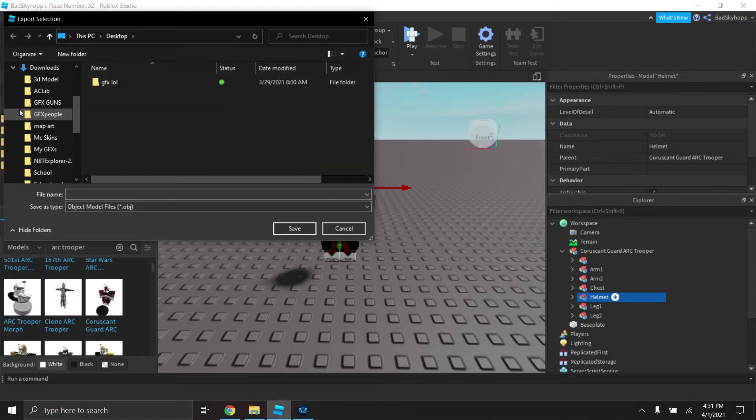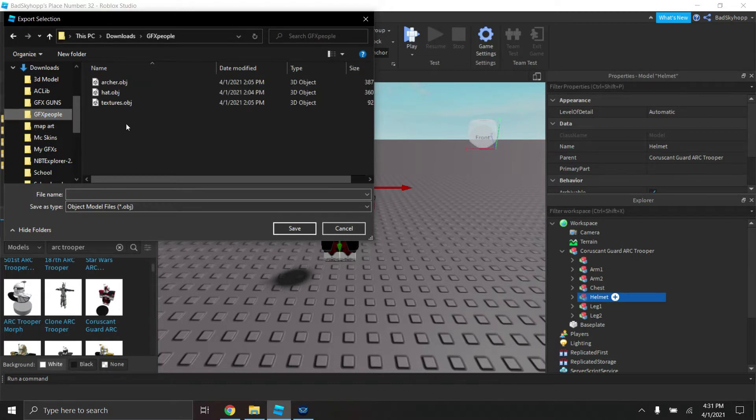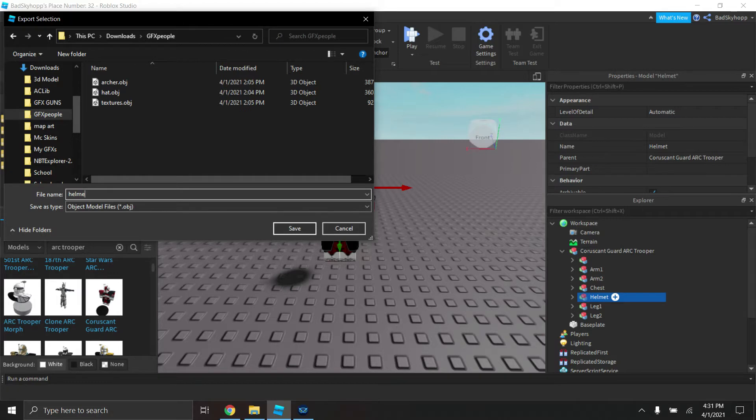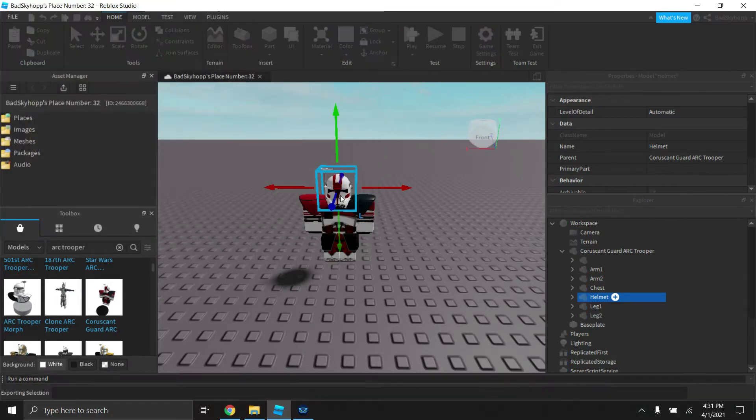And tip: making a new file just makes it a lot easier. I'm going to export this as helmet. The name does not matter as long as it's object model files. So you're going to save that.